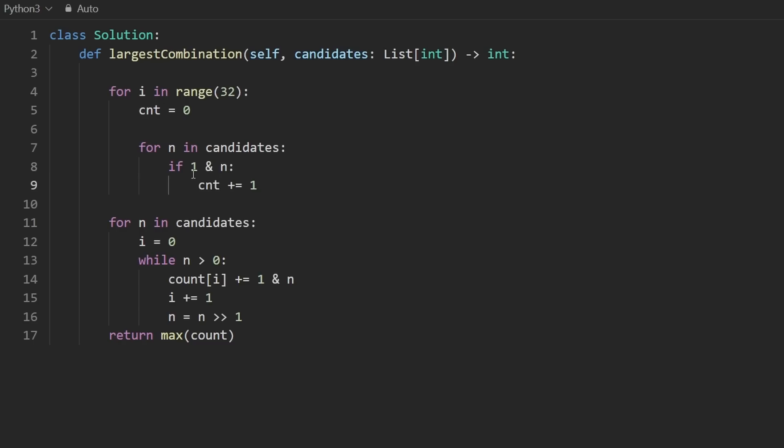If one anded with that number is one, we're going to increment the count. So count plus one. But this time we need to know which position are we looking at? Well, we're looking at the ith position only. How do we get the number there? How do we know if the bit is set?